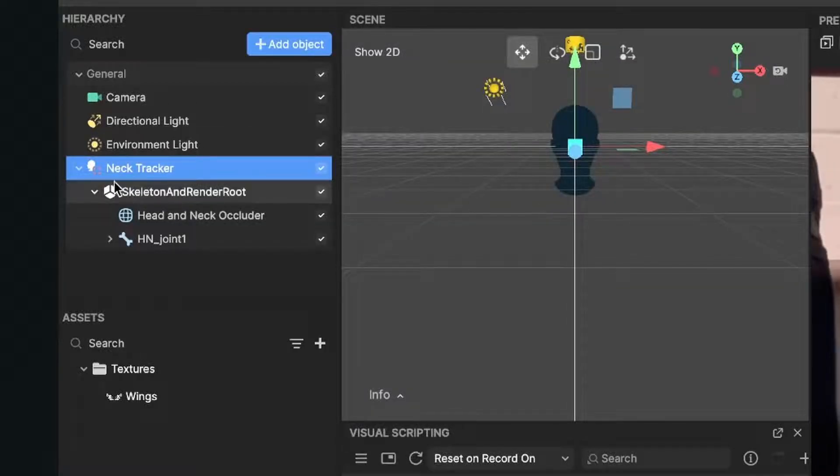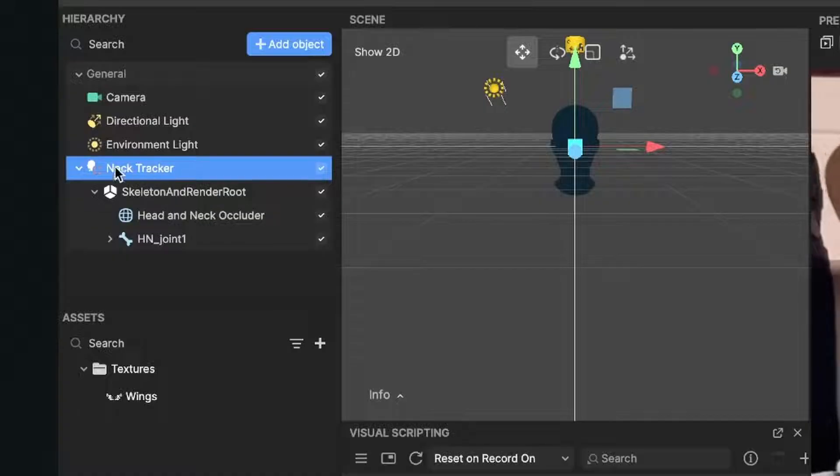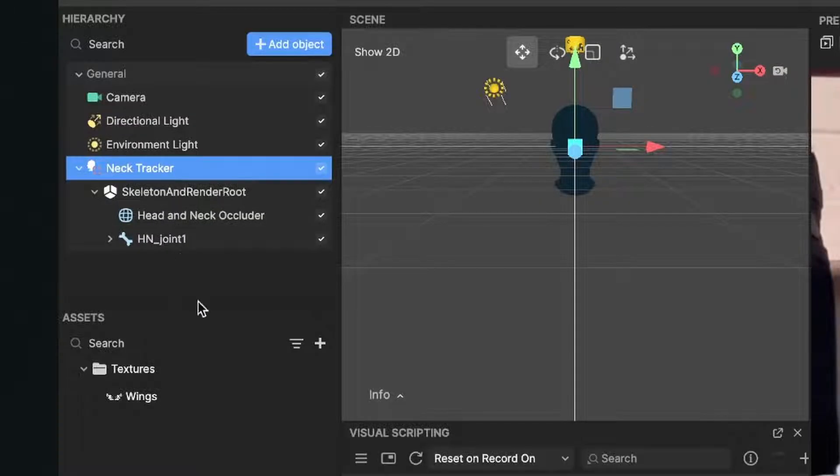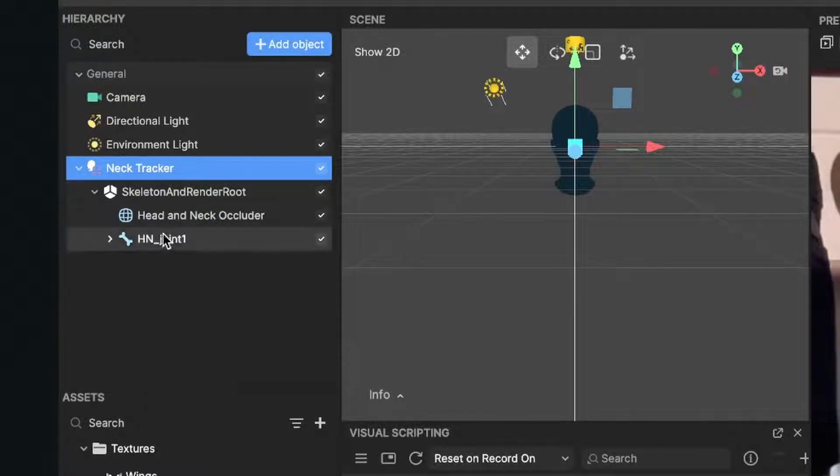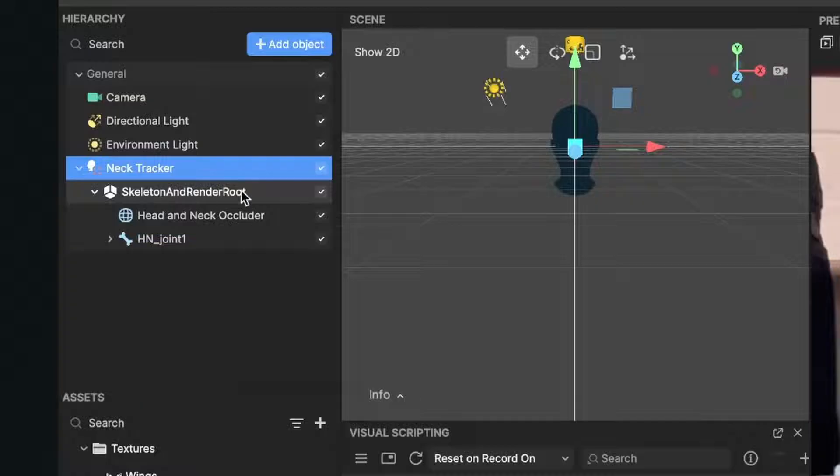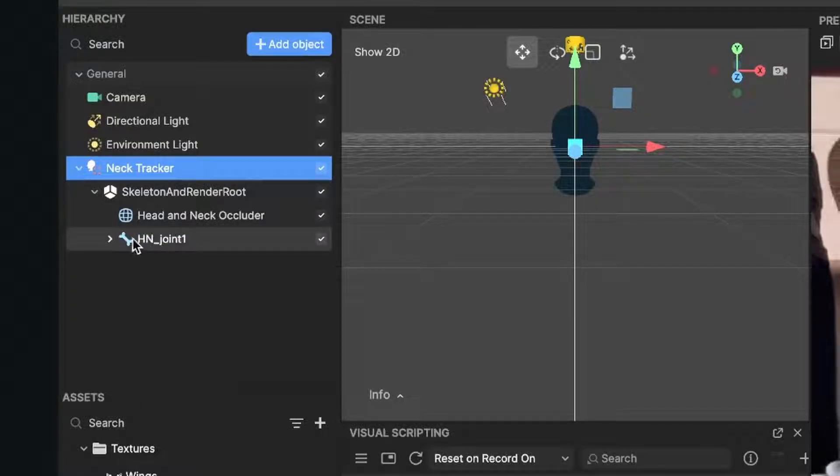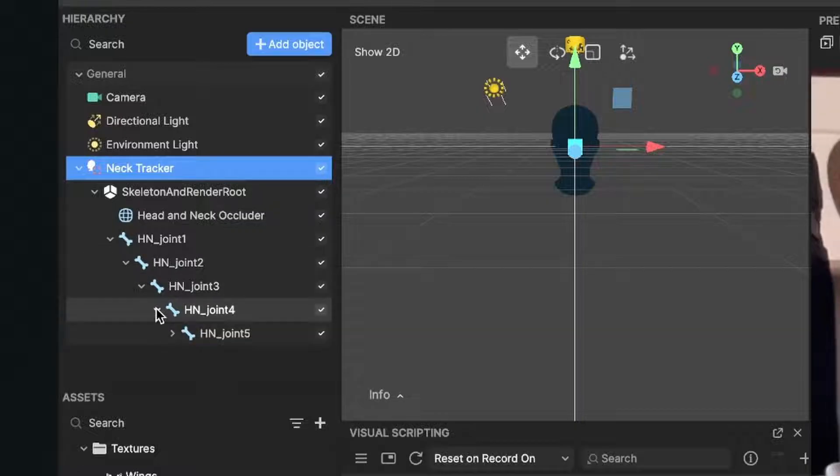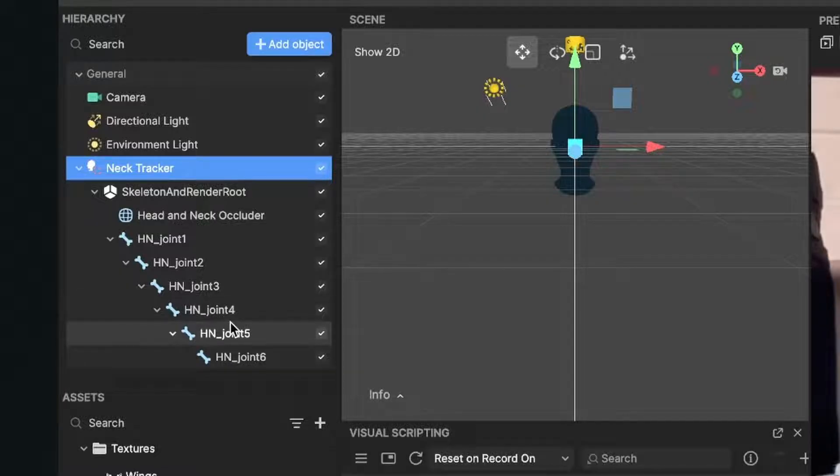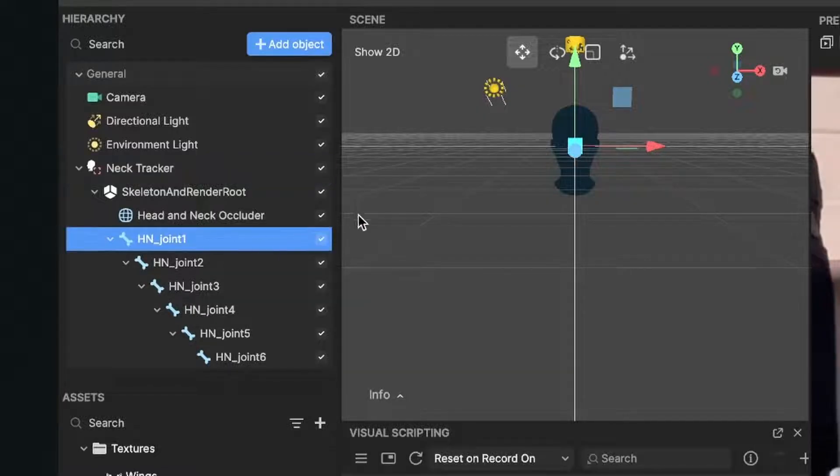Just click on it and then you will see that there is the neck tracker object in your scene panel. Now we can take a closer look here at the neck tracker because we have the skeleton and render root and underneath we have joint one. We can also open this joint one to joint two and we can open a long list of joints. Those are very important because when we click on joint one we can see here at our preview in our scene that this is the anchor point for this joint.